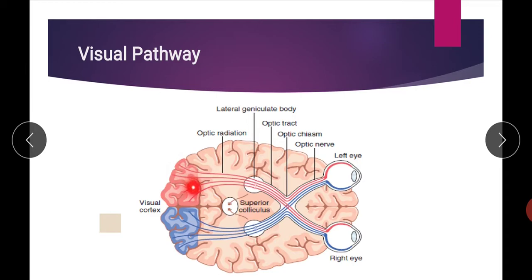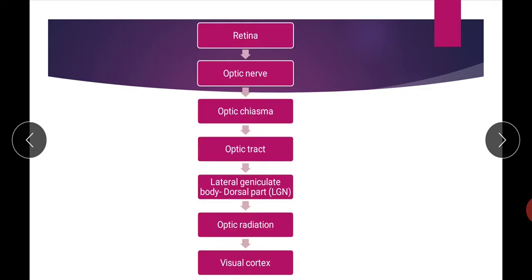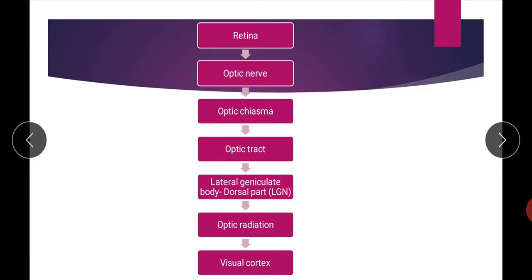Finally, the fibers terminate in the visual cortex in the occipital area. The area where these fibers terminate is known as the primary visual cortex, situated around the calcarine fissure and extending up to the occipital pole. In summary, the visual pathway from retina to visual cortex is: retina → optic nerve → optic chiasma → optic tract → lateral geniculate body (particularly the dorsal part) → optic radiation → visual cortex.